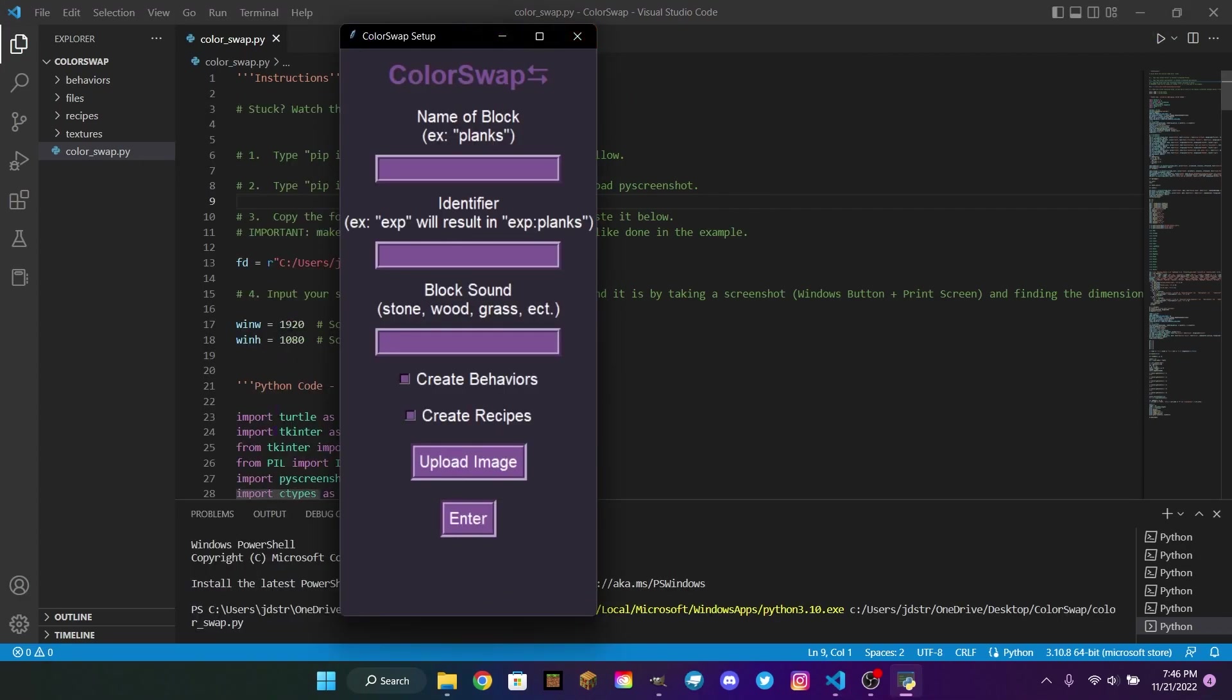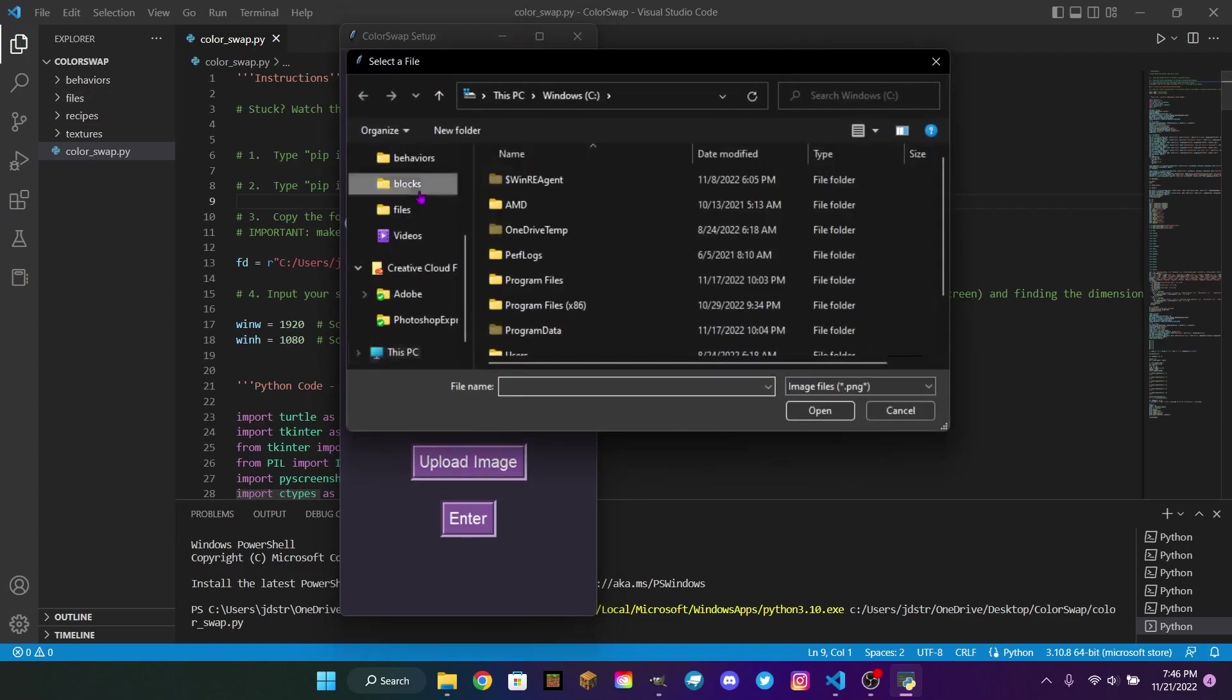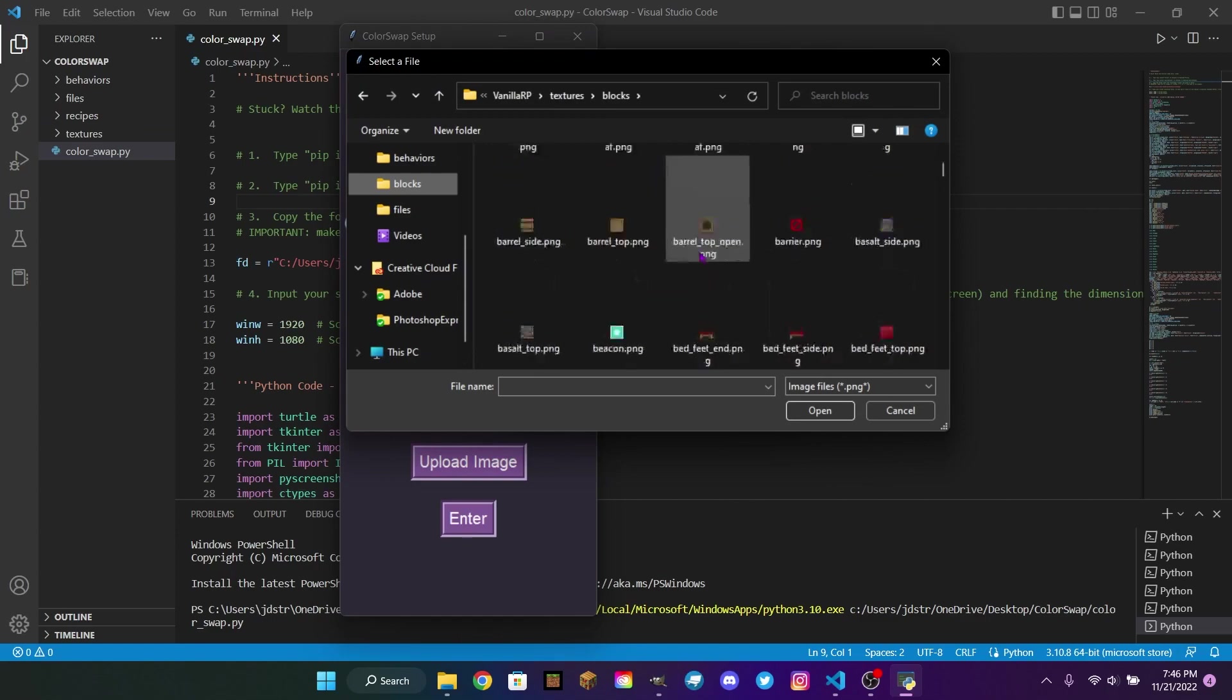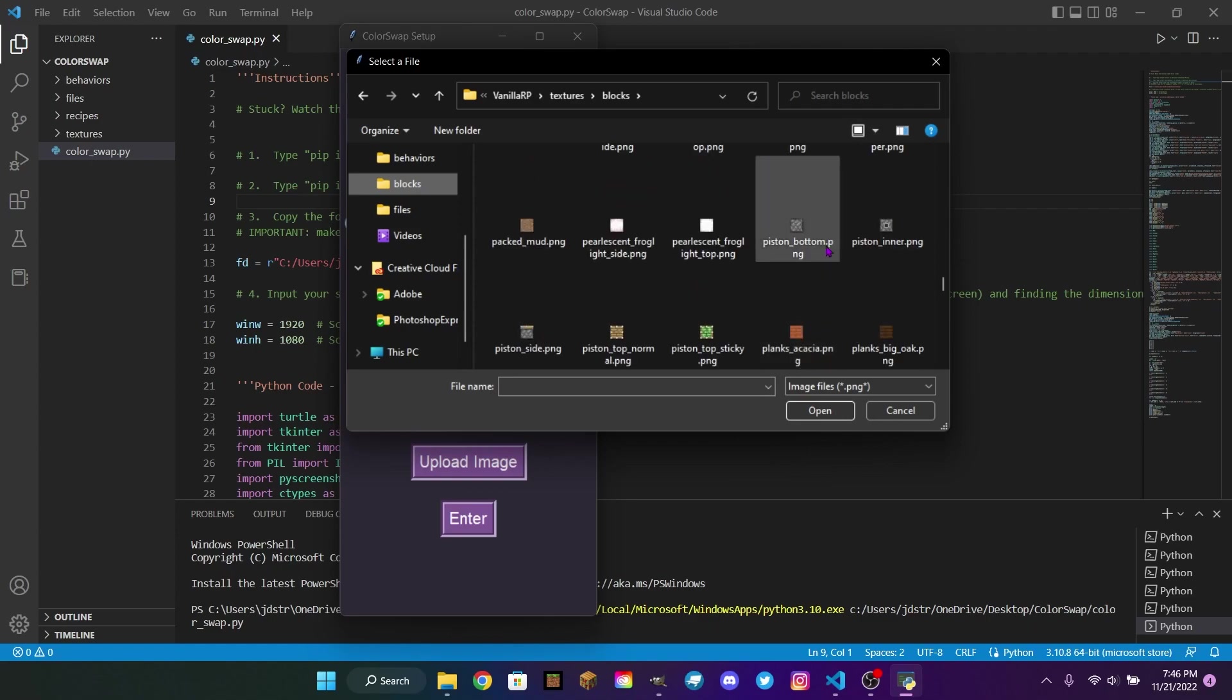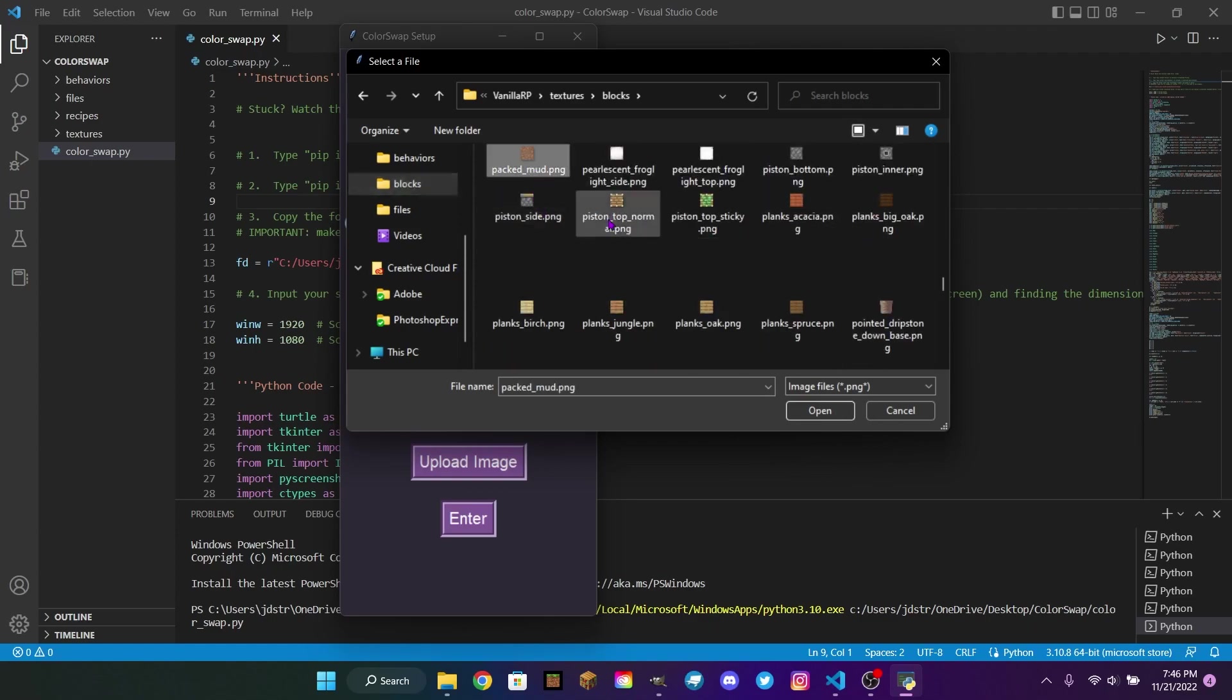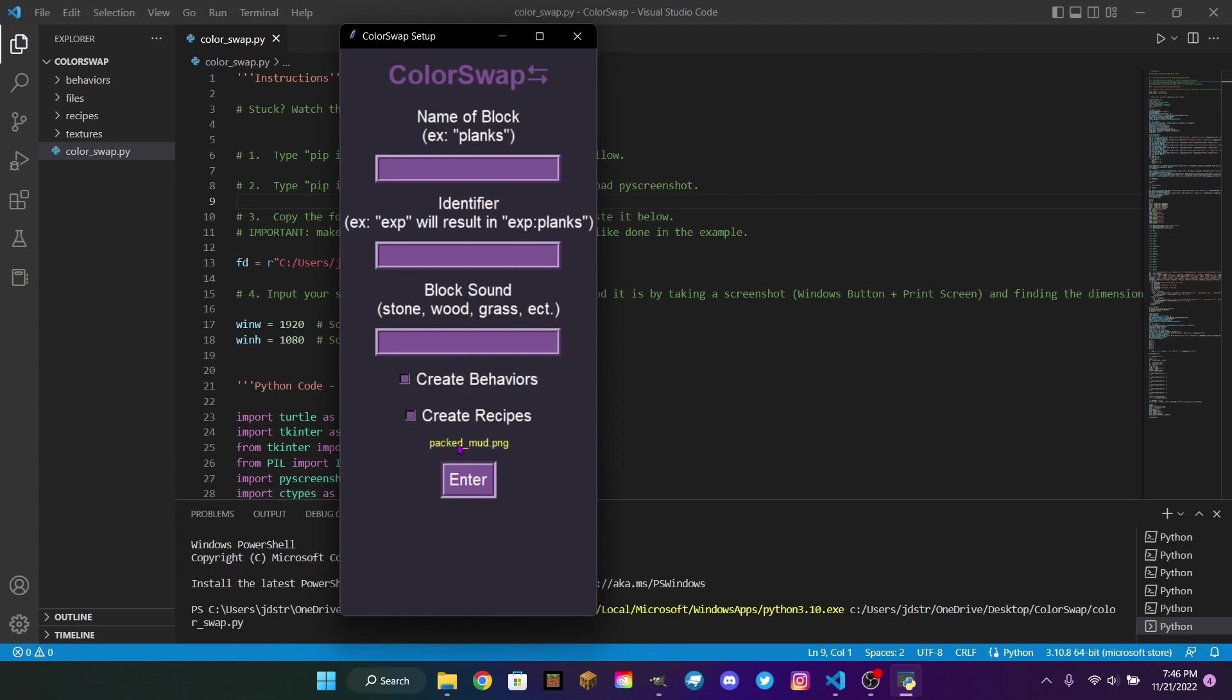Now let me run the code and show you how it works. Once you run it, it's going to open this window. Color swap, the title, and then some instructions. Just a couple things you need to do for it to work. First off, let's upload an image. We can choose any texture you want as long as it's 16 by 16. Let's go with PackedMud. Why not? Once we put that in there, it should say PackedMud.png. Name of the block, we're going to do, let's just call it mud. Identifier, I usually use exp, so I'm just going to keep it as exp. Block sound, for this video, I'm just going to say stone.